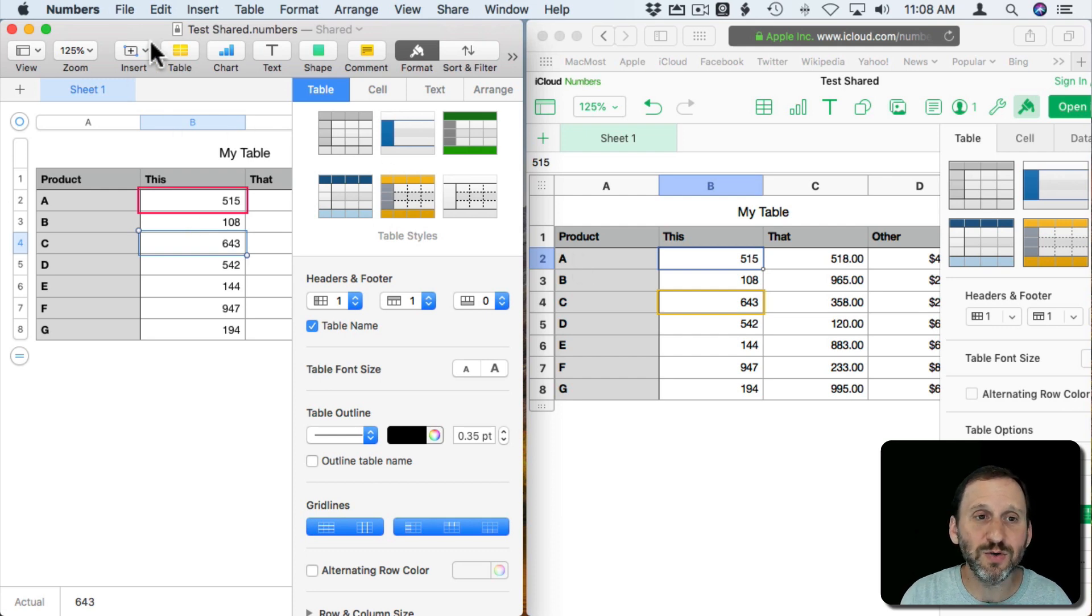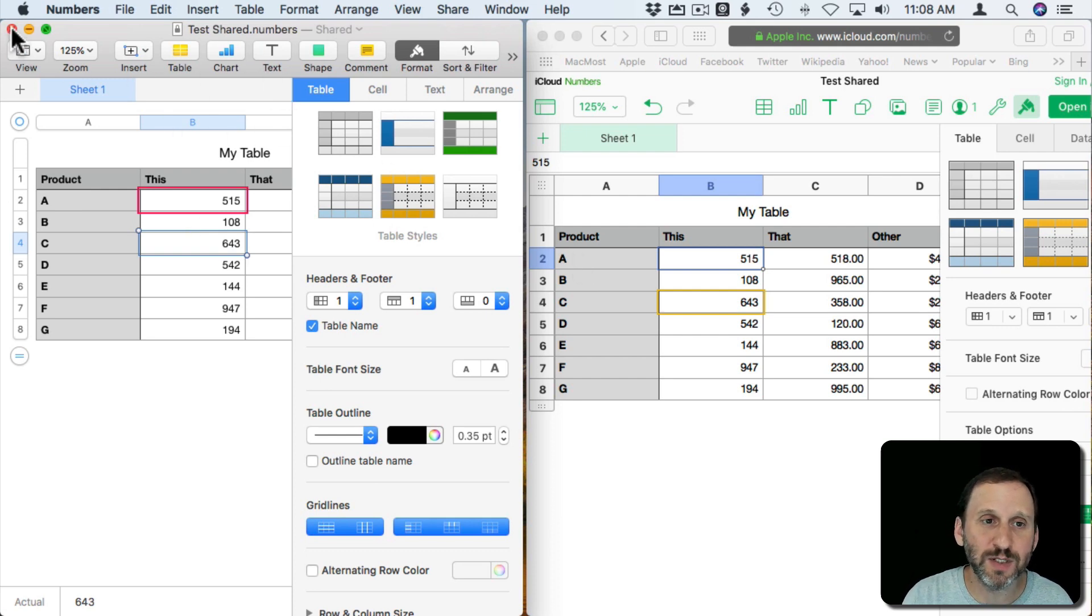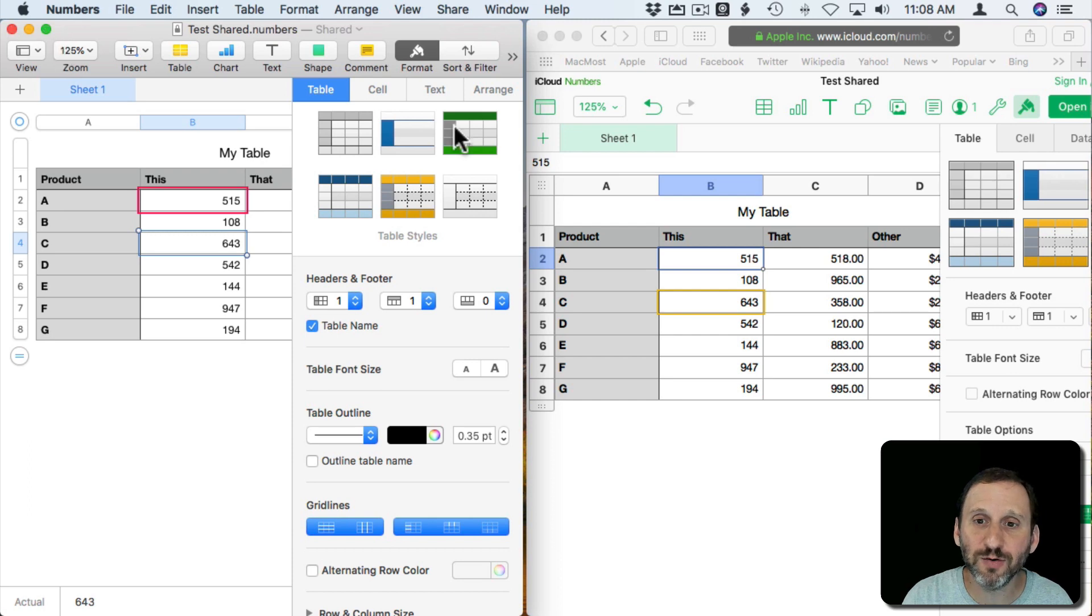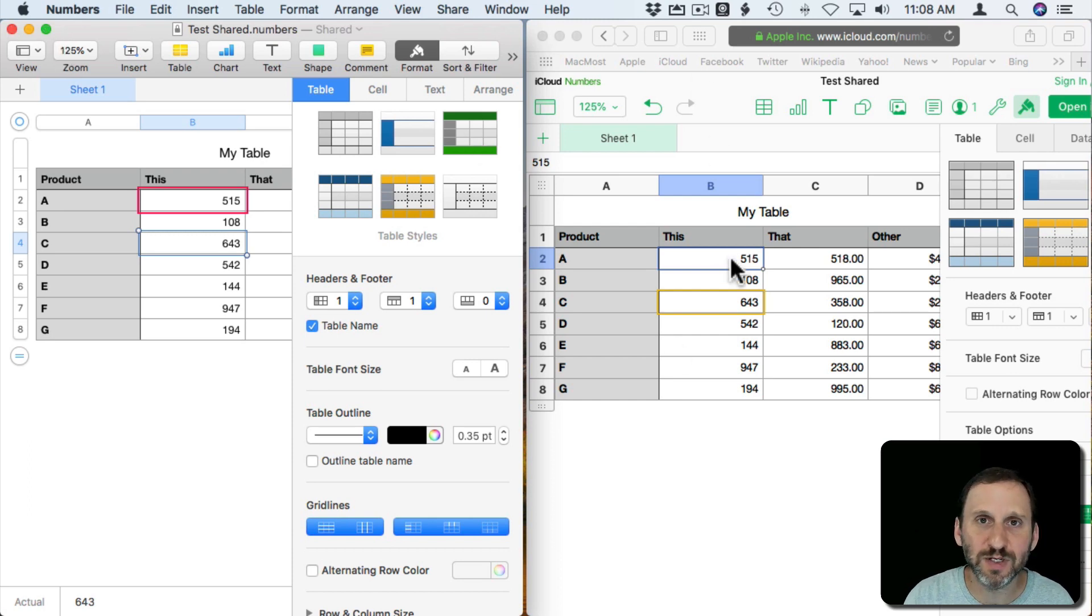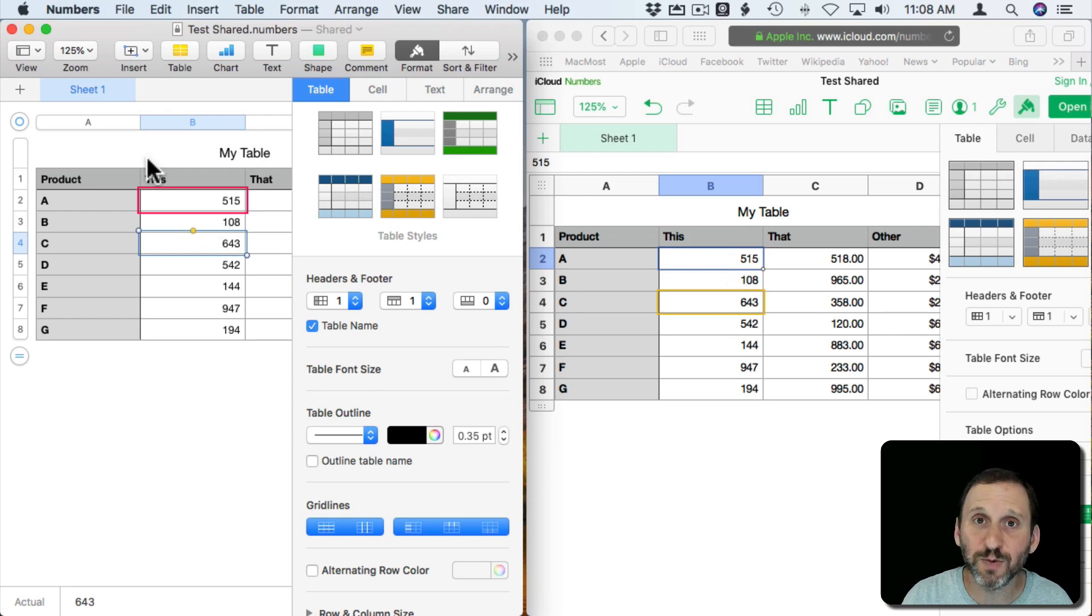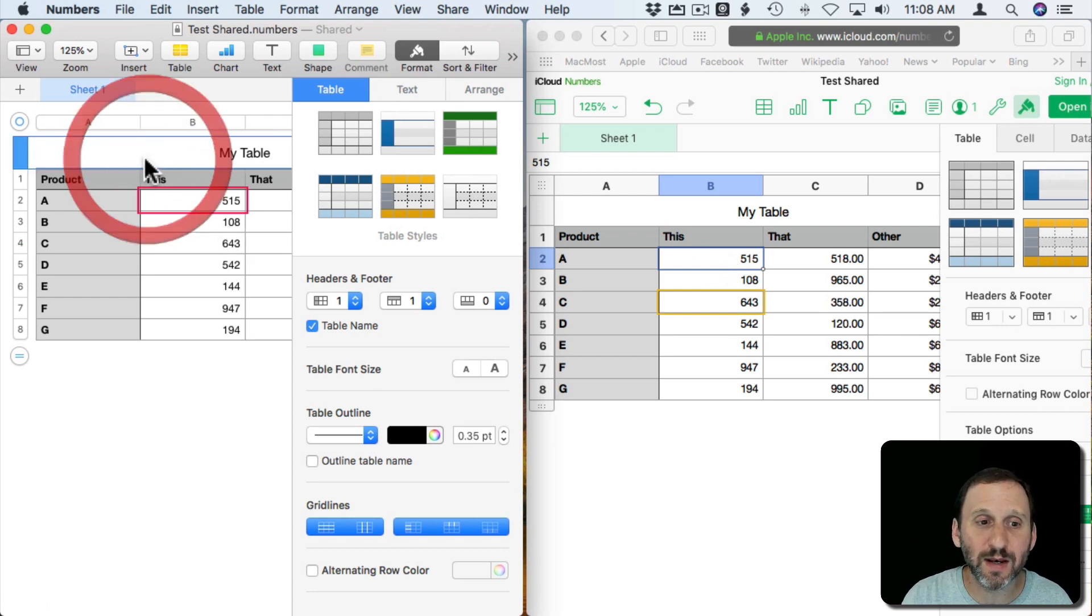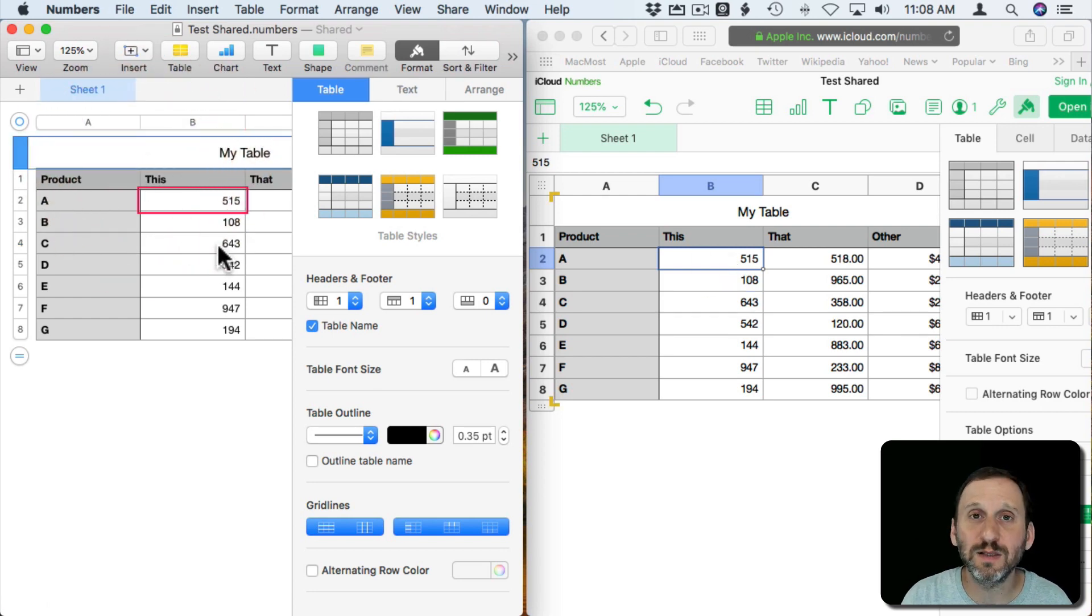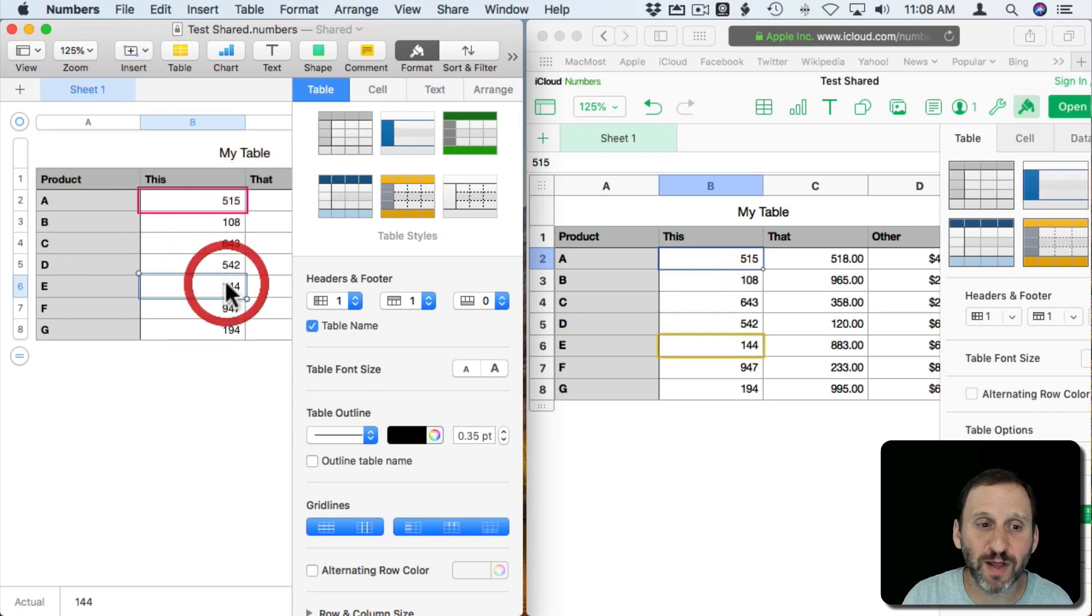You don't have to be on. You can not be using this spreadsheet at all. This could be closed. They could access it at a completely different time, view things, make changes. Then you go back to the spreadsheet, open it up again and then you'll see the changes reflected there.